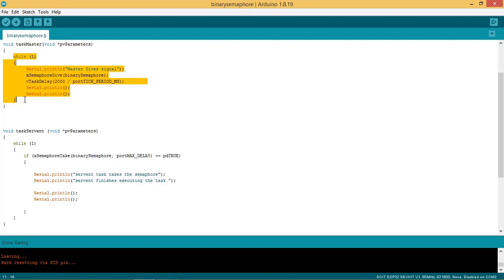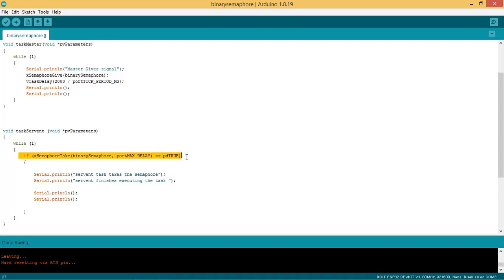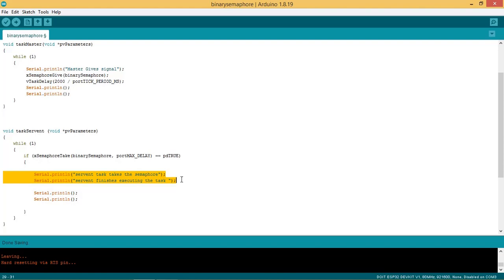A vTaskDelay of 2000 milliseconds is added, so the master task waits for 2 seconds before executing again. In the task servant function, the task waits for the release of the binary semaphore and stays in the blocking state until then. The API used is xSemaphoreTake, where the first argument is the semaphore handle and the second is the port MAX_DELAY macro. When the master task releases the binary semaphore, the servant task finishes the work, printing "servant task takes the semaphore" followed by "servant finishes executing the task".